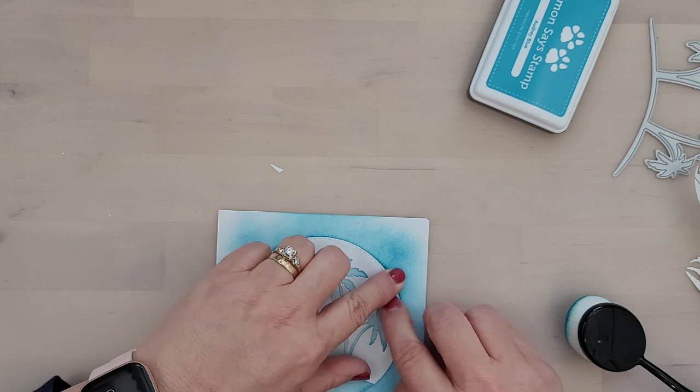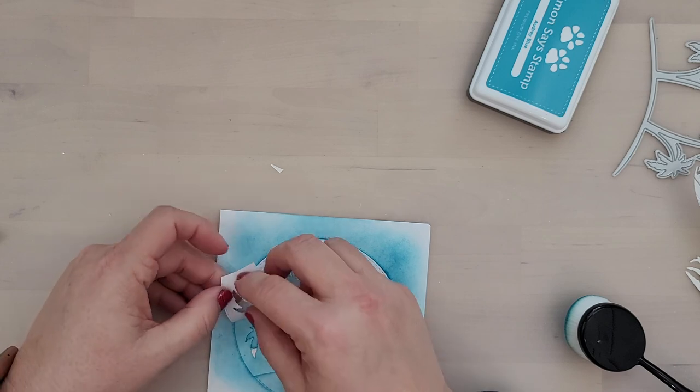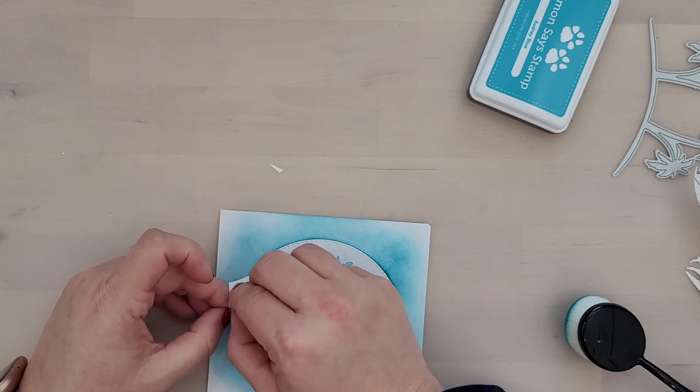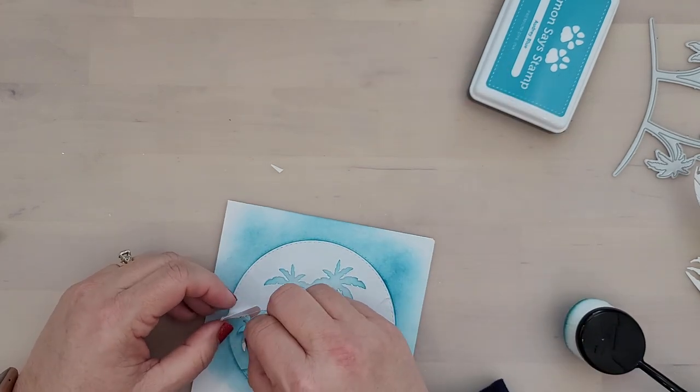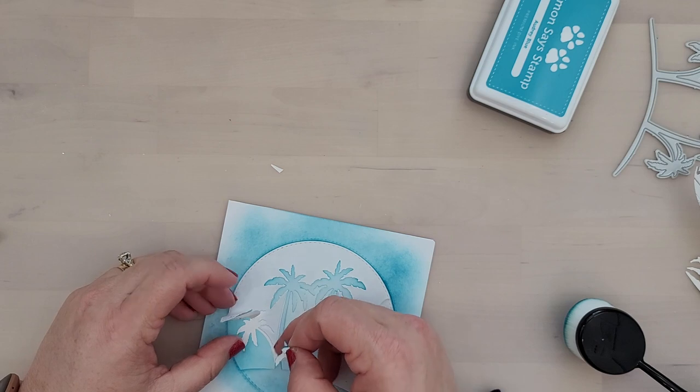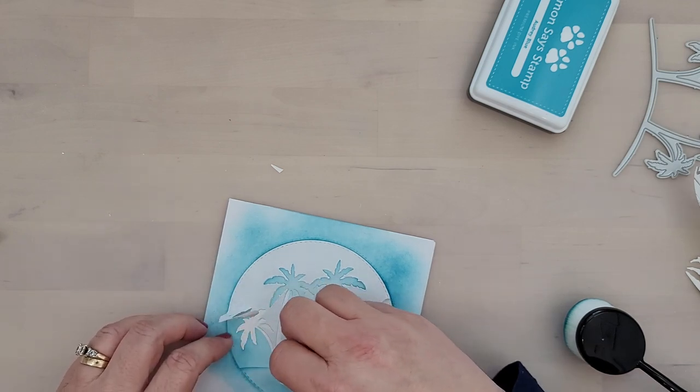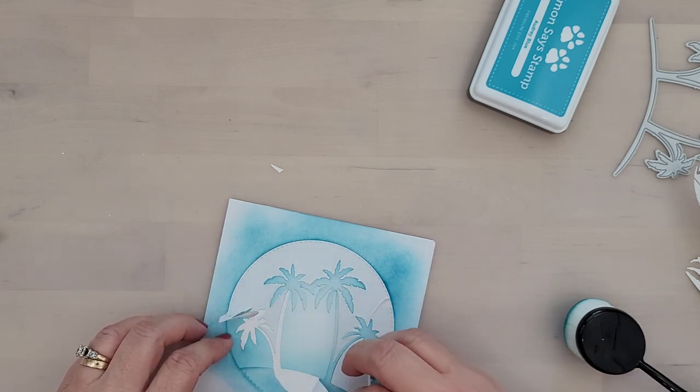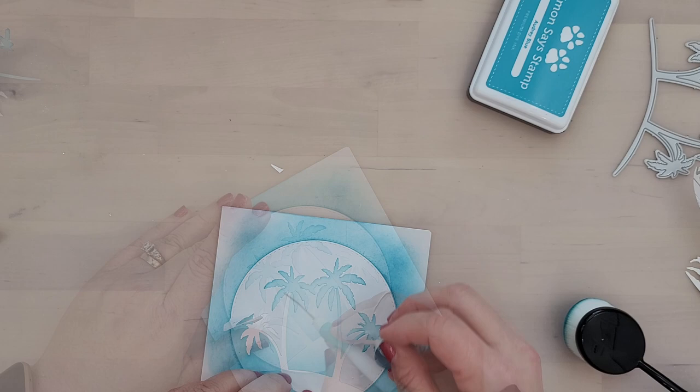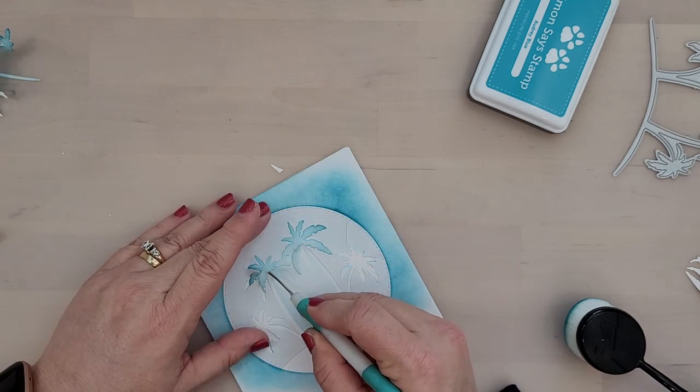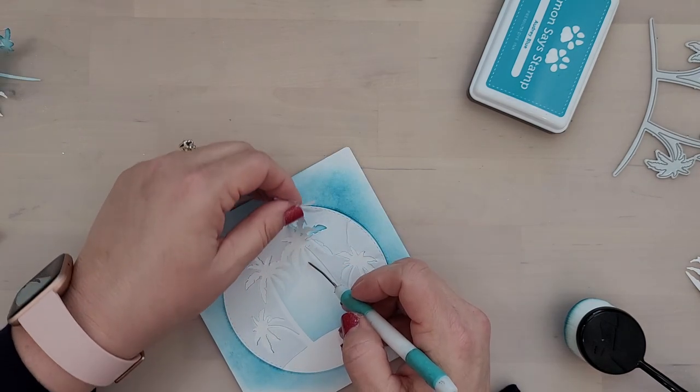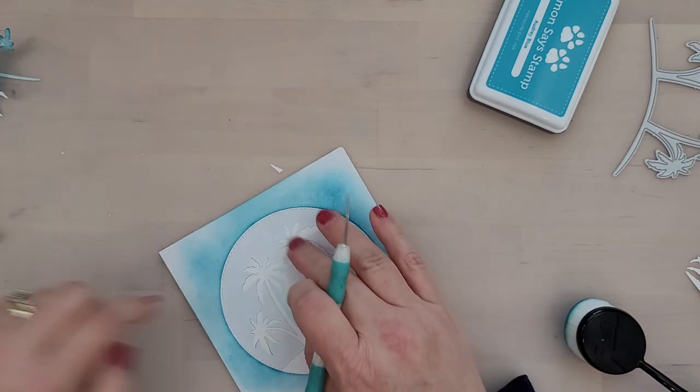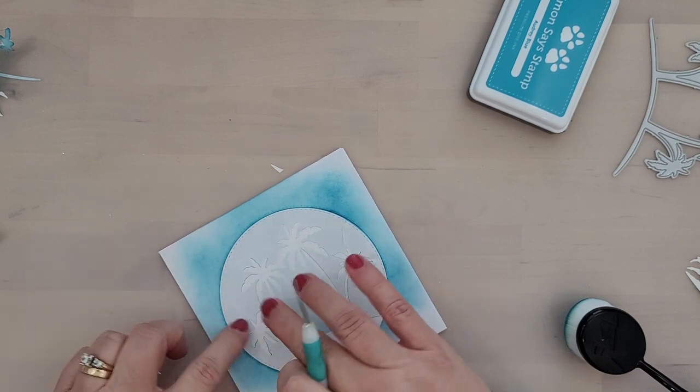Once you have this piece securely in place, you're going to go ahead and remove the palm trees and the little island from the center of your die cut circle. You're going to leave the outer circle masking. You want to leave that down the whole time you're working. So go ahead, remove the palm trees.